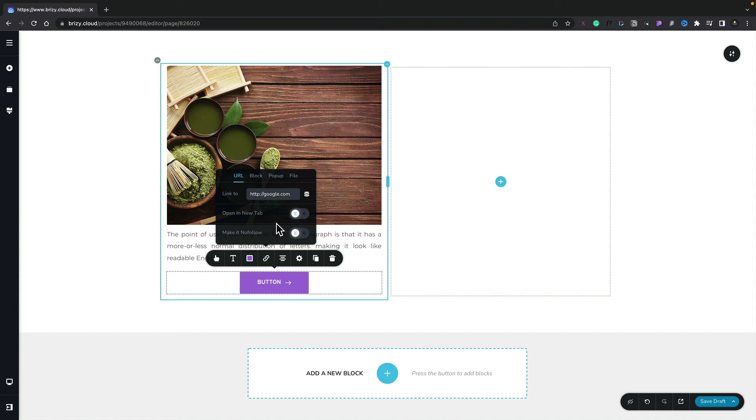Now, I don't need to go into these right now. These are a little bit more advanced than I want to cover in this video, but this should give you a solid understanding of how you can start to use the elements inside Brizzy Cloud to create your designs and all the different types of options you have based upon the different elements that you choose to insert.